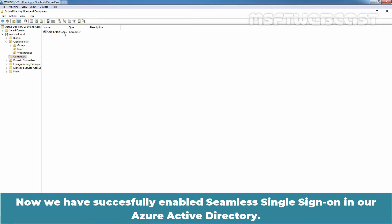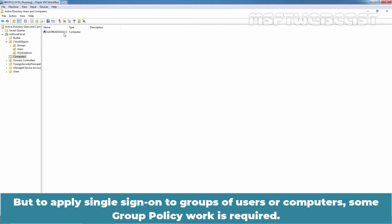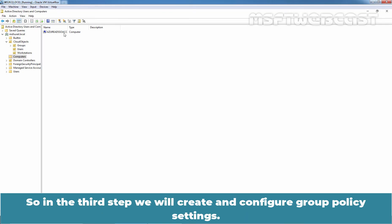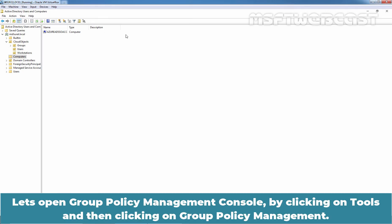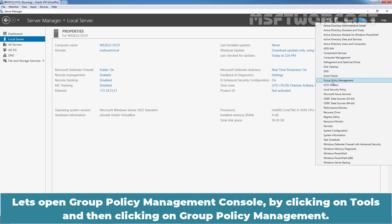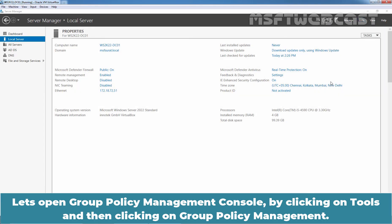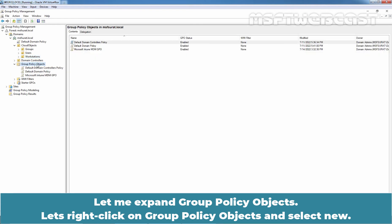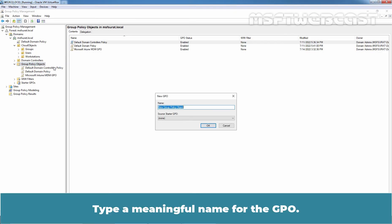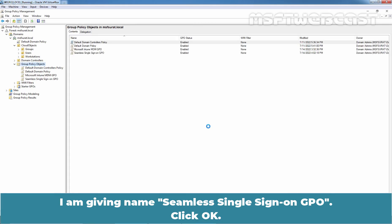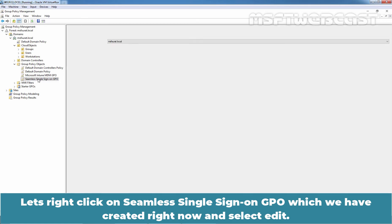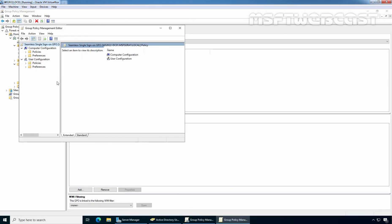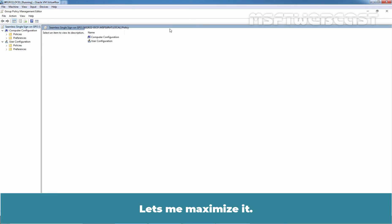Now, we have successfully enabled seamless single sign-on in our Azure Active Directory. But to apply single sign-on to groups of users or computers, some group policy work is required. Create a new group policy object that is targeted against either computers or users based on your preferences. So, in the third step, we will create and configure group policy settings. Let's open Group Policy Management Console by clicking on Tools and then clicking on Group Policy Management. Let me expand Group Policy Objects. Let's right-click on Group Policy Objects and select New. Type a meaningful name for the GPO. I am giving name seamless single sign-on GPO. Click OK. Let's right-click on seamless single sign-on GPO which we have created right now and select Edit.